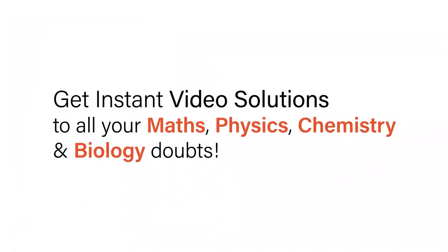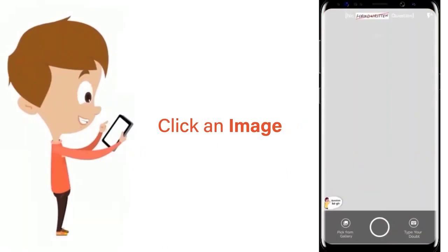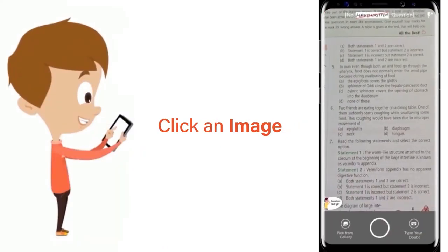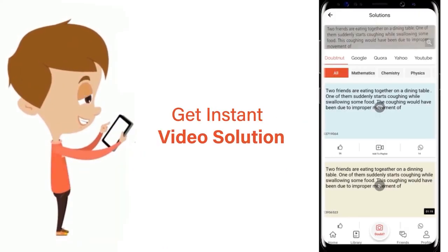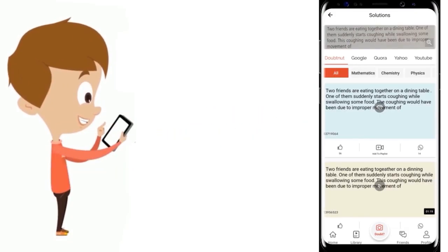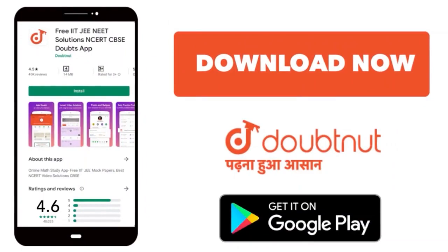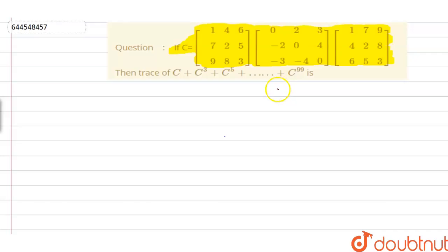With DoubtNet, get instant video solutions to all your maths, physics, chemistry, and biology doubts. Just click the image of the question, crop the question, and get instant video solution. Download the DoubtNet app today.